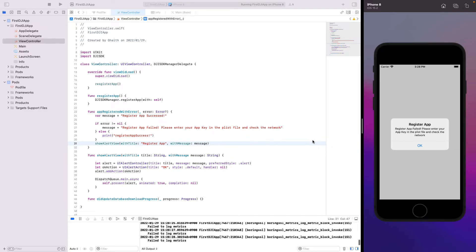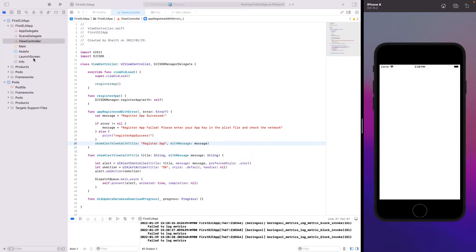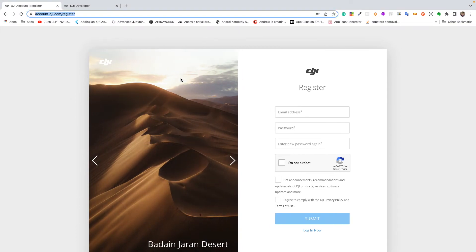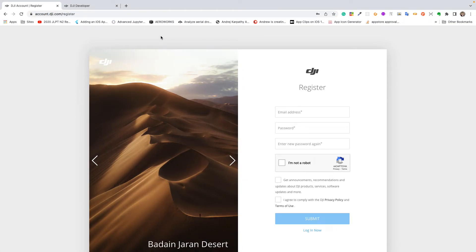The app runs and shows: 'Register app failed. Please enter your app key in the plist file and check the network.' This is expected because we don't yet have a DJI SDK app key added.